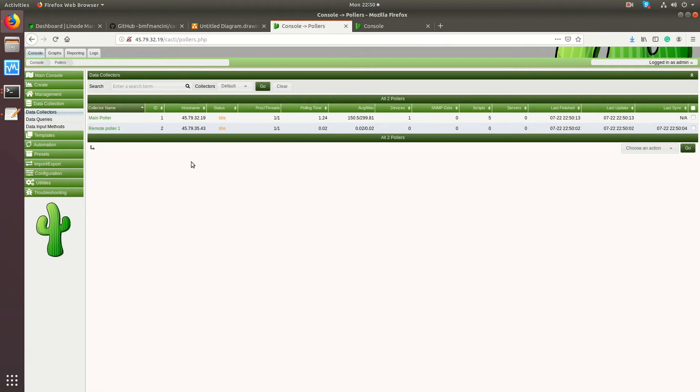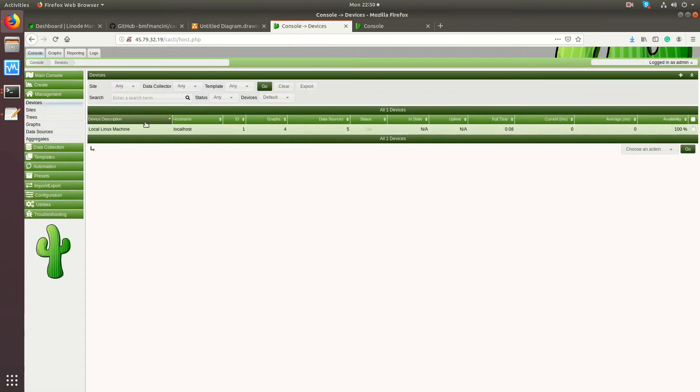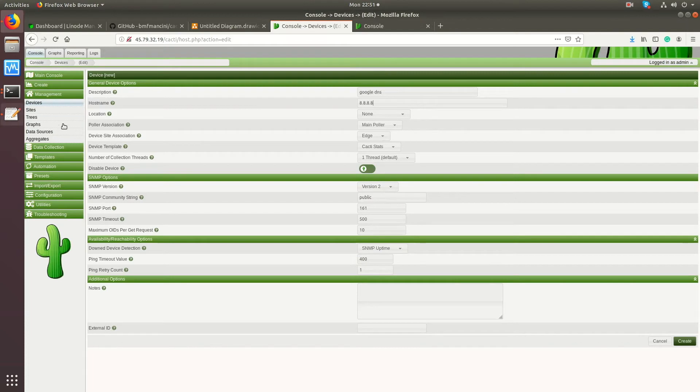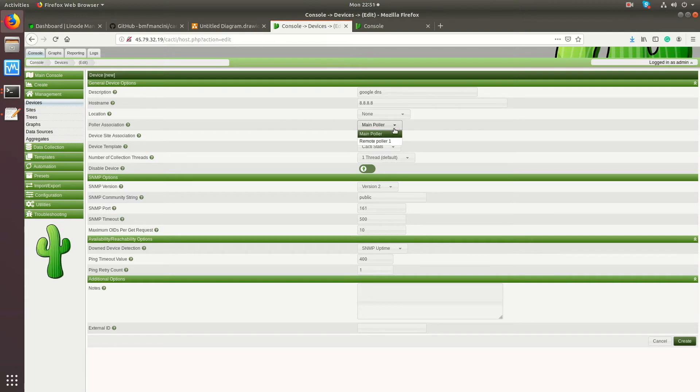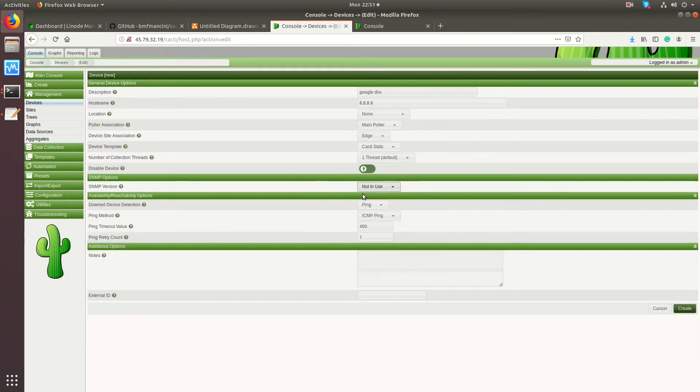Obviously in your production environment, use DNS, which is way better than using IP. Because if you ever have to change an IP and everything's pointed to that IP, it is a pain in the butt. But if you have DNS, just update the record and away you go. Now we have just the local device here. Let's add a couple of IPs that we can ping. Let's say Google DNS, which is 8.8.8.8. Poller association - you see I have two pollers now, the main poller or the remote poller. Let's say this one I want to stick here on the local poller. We're not using SNMP for this. Create.